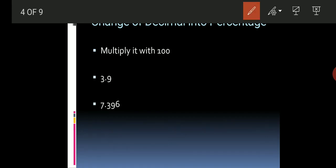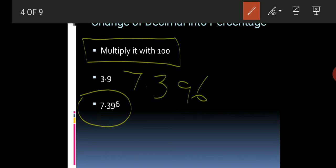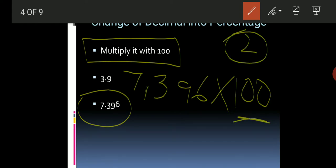The first example is 3.9 and the second example is 7.396. When we change a decimal into percentage, we multiply by 100. When we multiply by 100, there are two zeroes. This means that the decimal point will move two places to the right side.